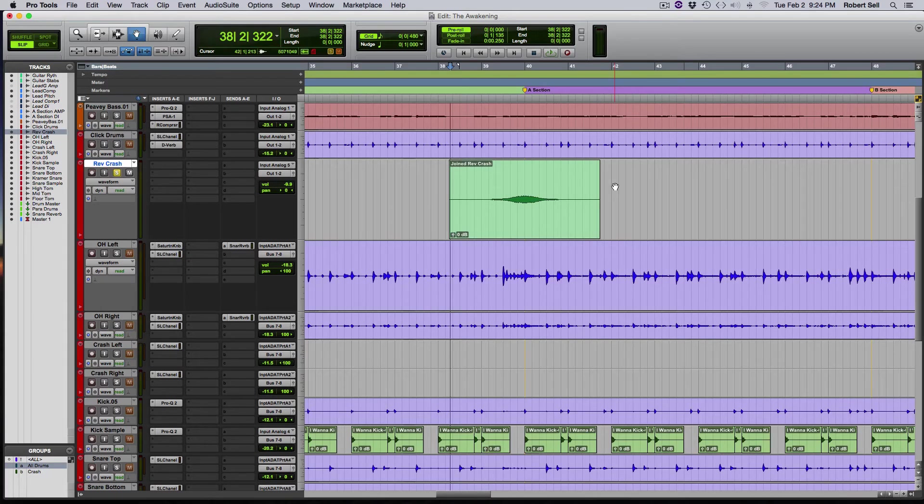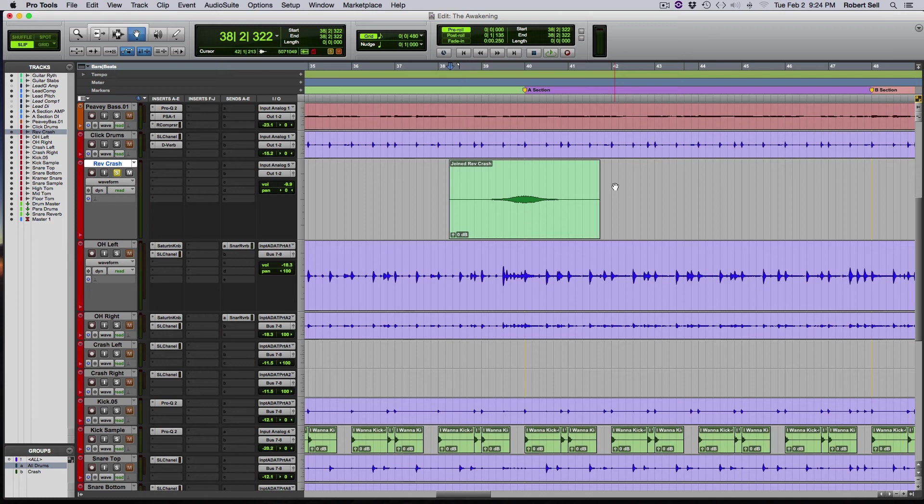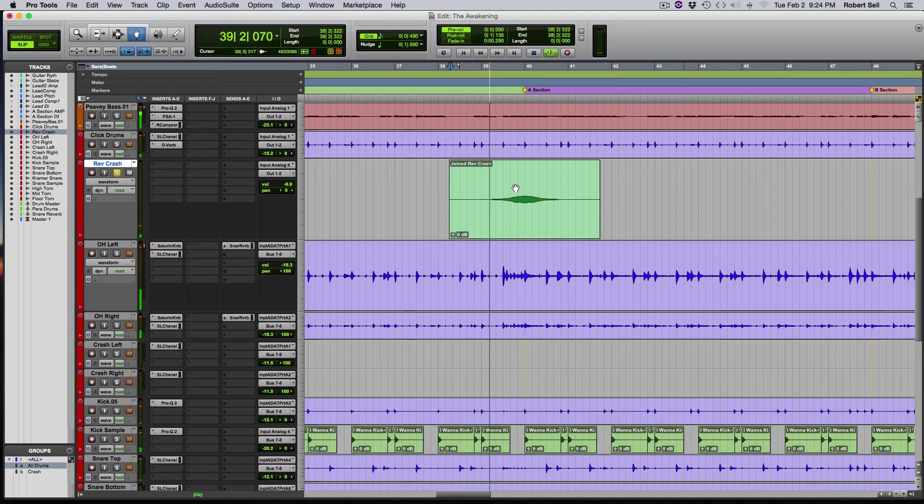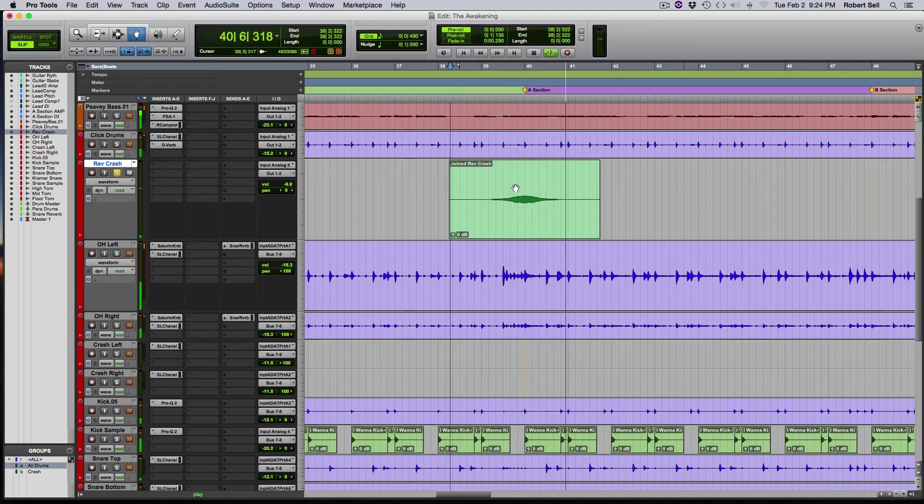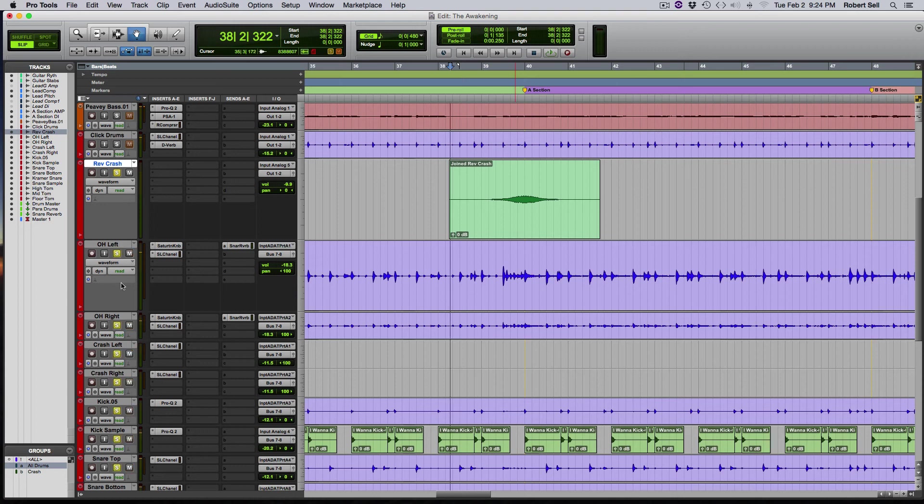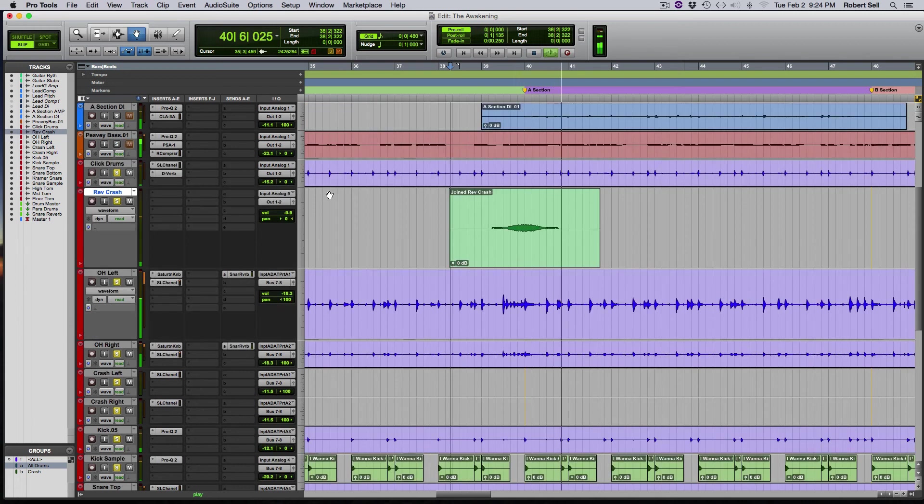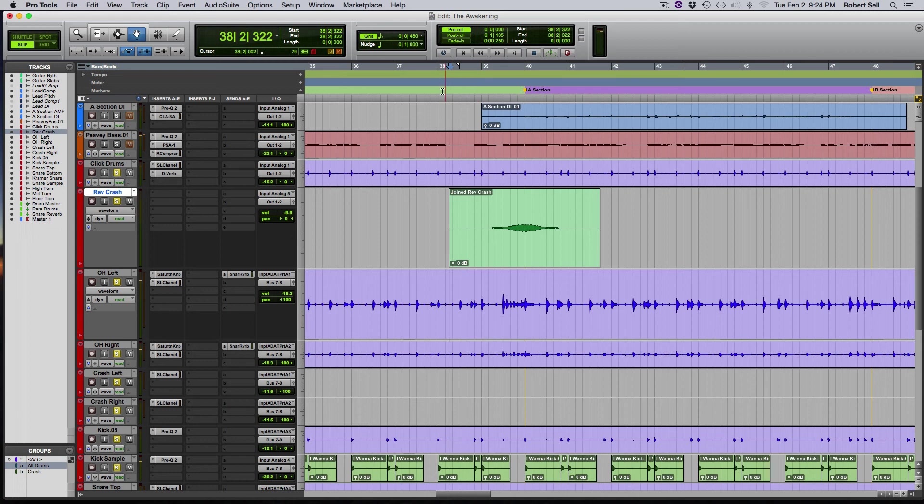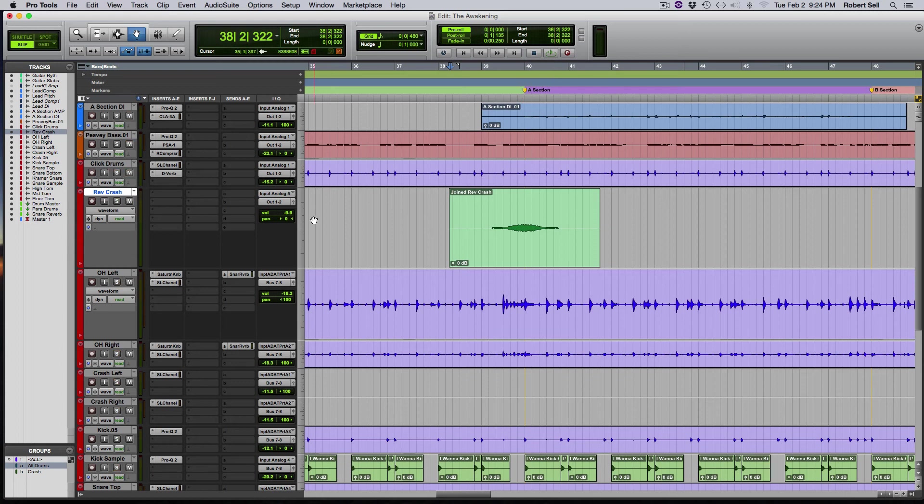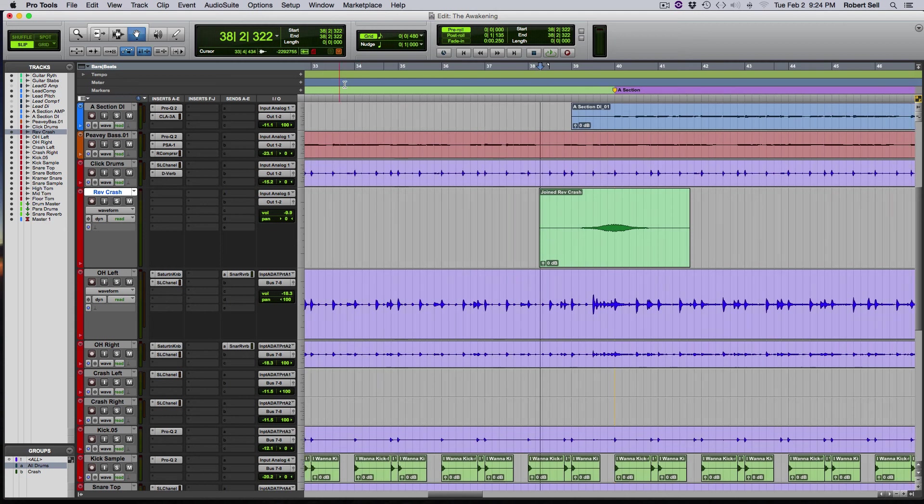So here I am over in Pro Tools and here's the reverse crash that we created in Logic. Now we'll play that along with the drum kit. So what this is going to do is provide some excitement and a nice transition to get us from the verse that we're in over into this A section of this song. So let's play it in the track now.